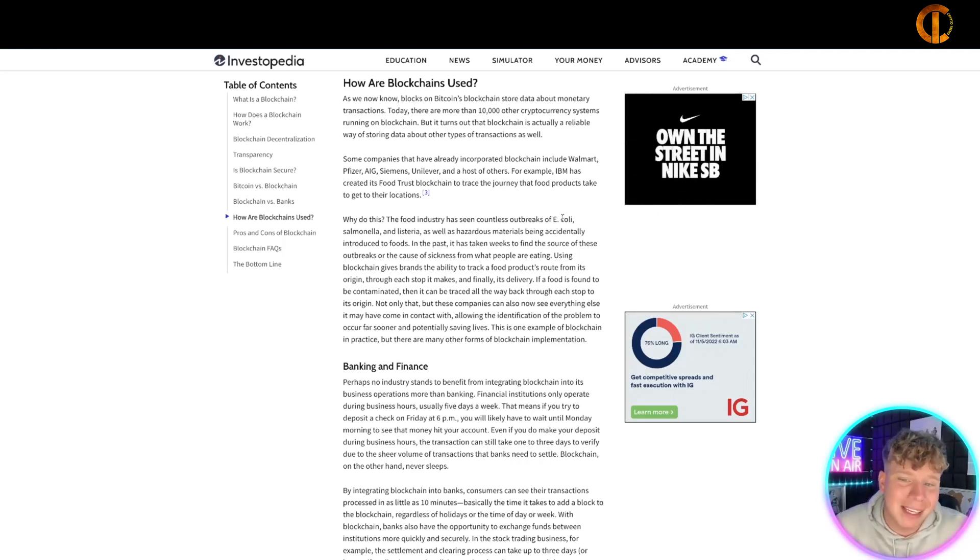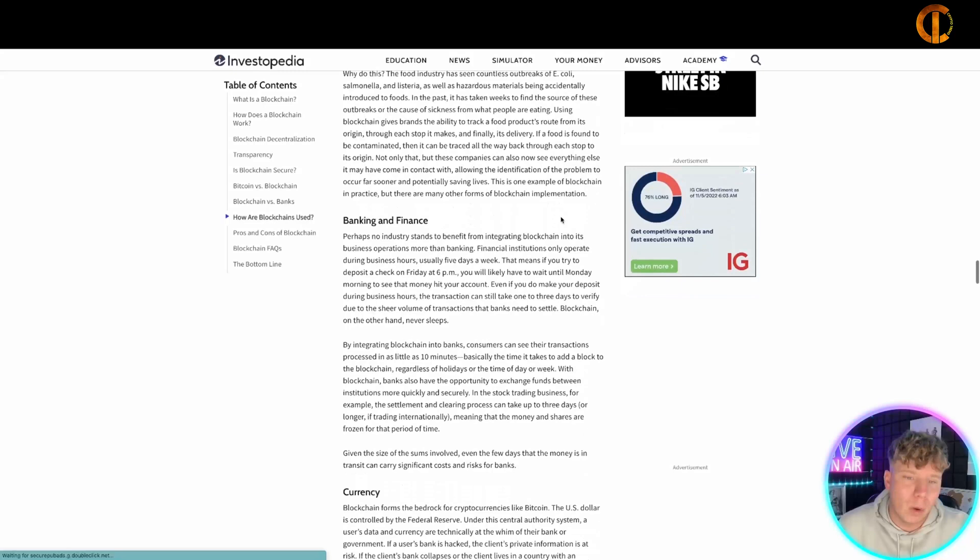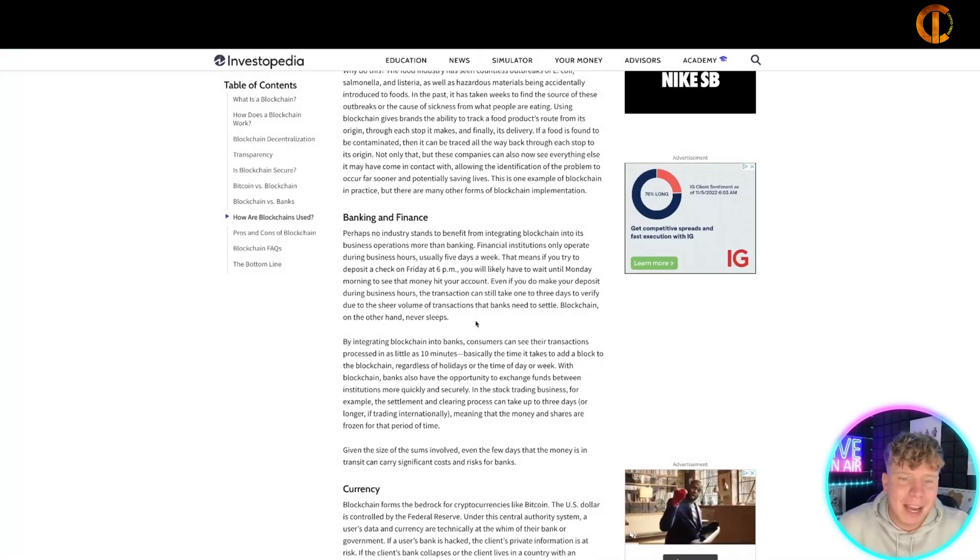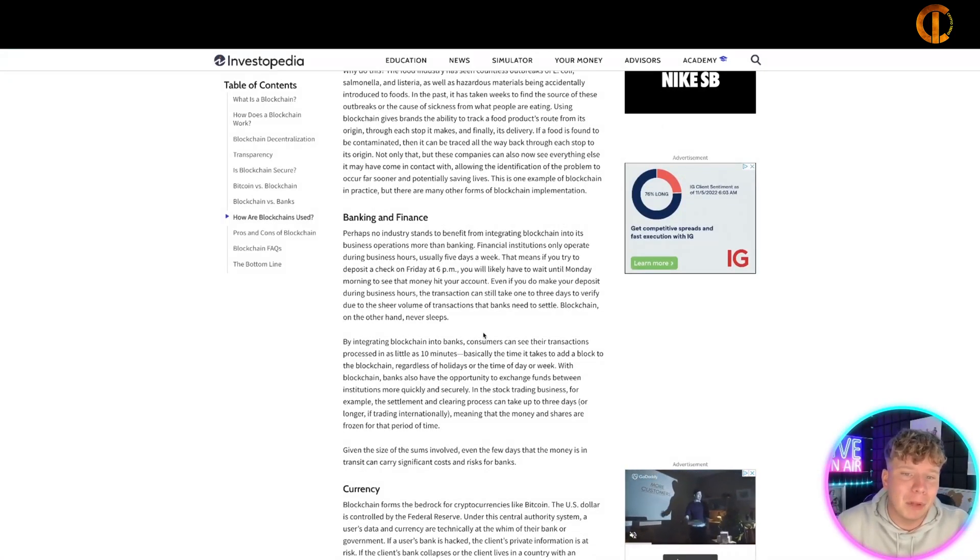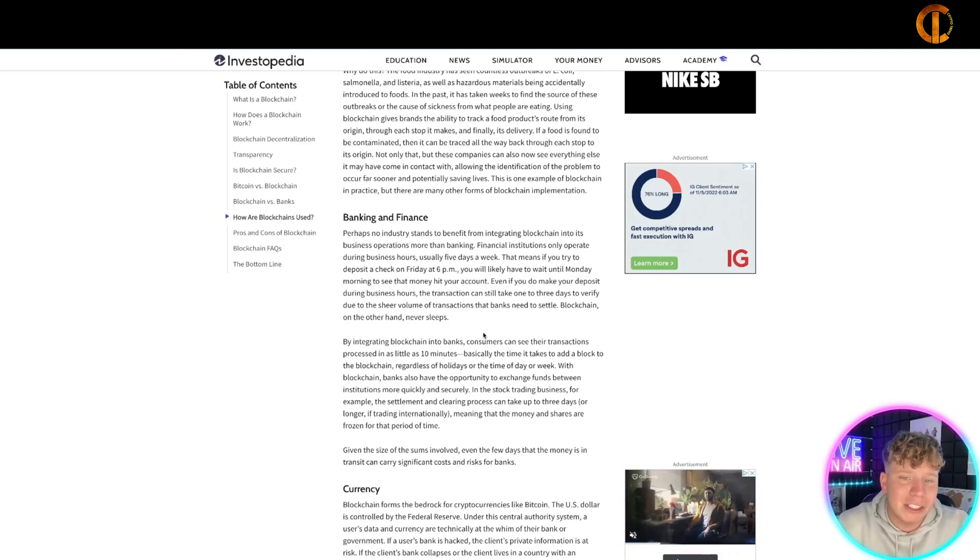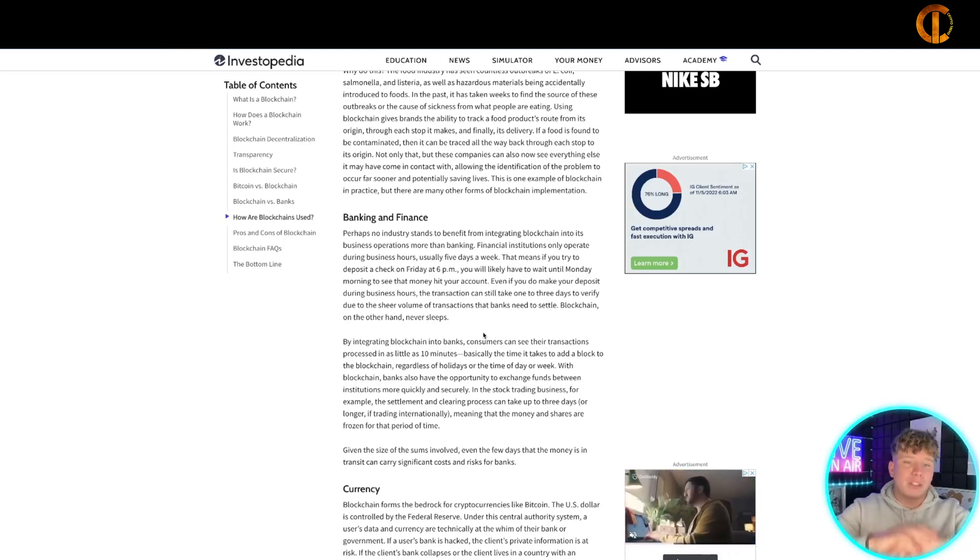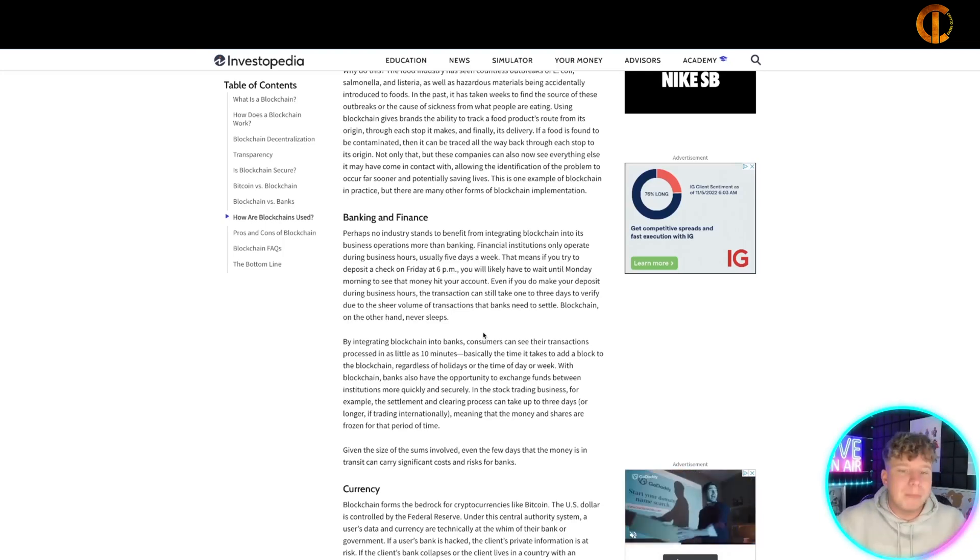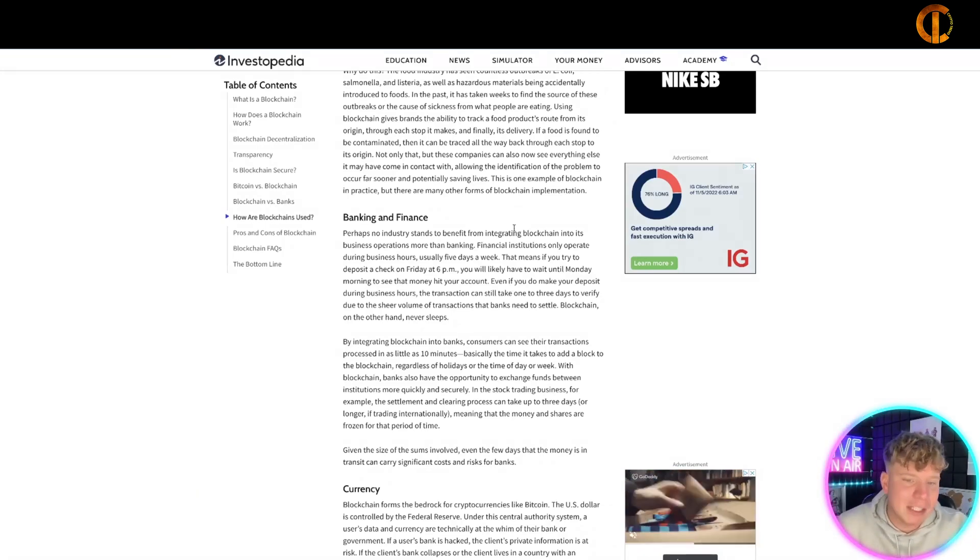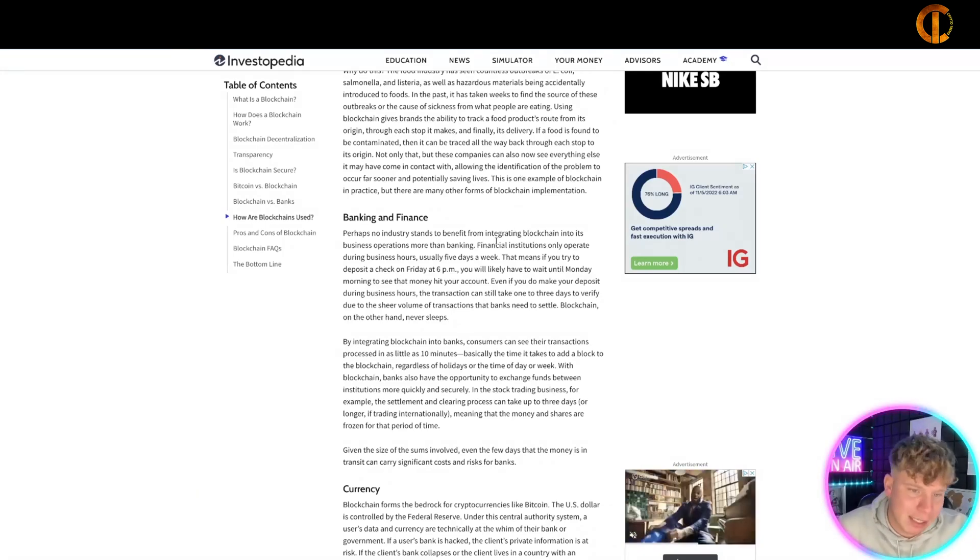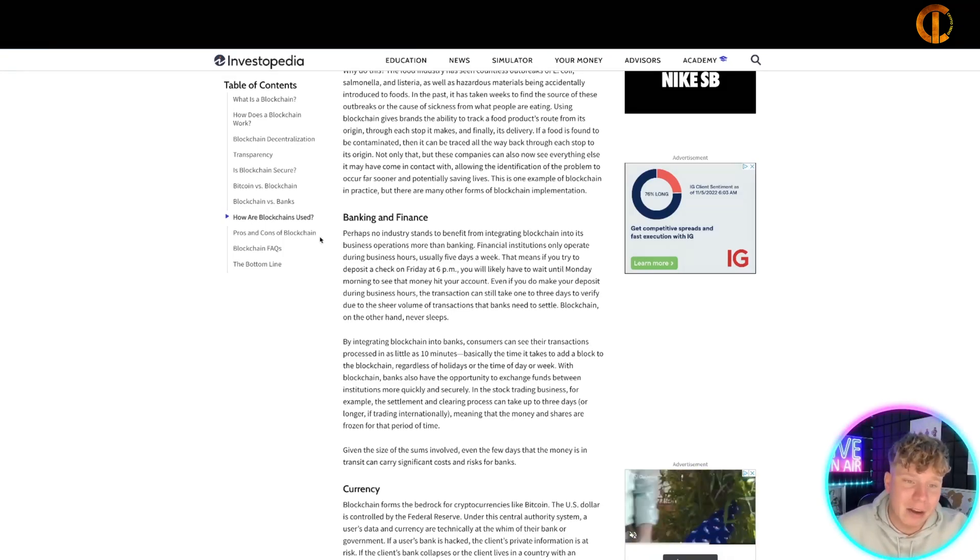In banking and finance, no industry stands to benefit more from integrating blockchain into its business. Financial institutions only operate during business hours, usually five days a week. But blockchain is 24/7. That's one of the biggest things. In as little as 10 minutes you can process a transaction. That's the difference, that's how fast we're getting.